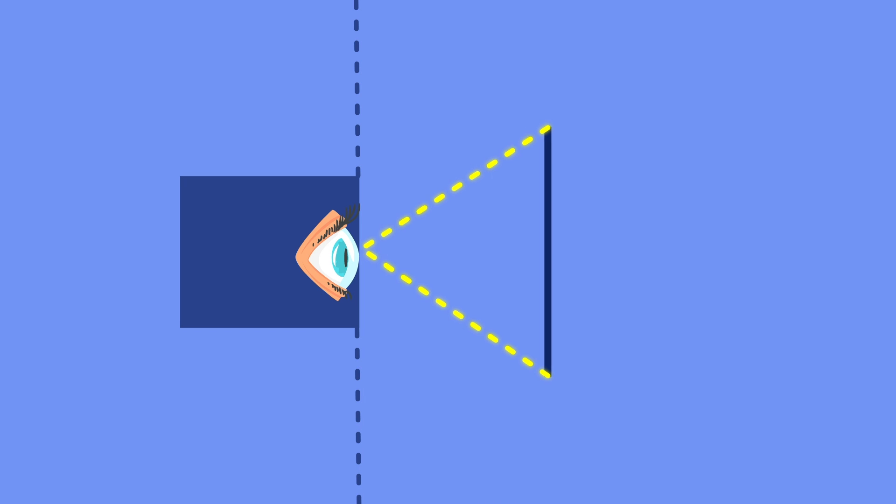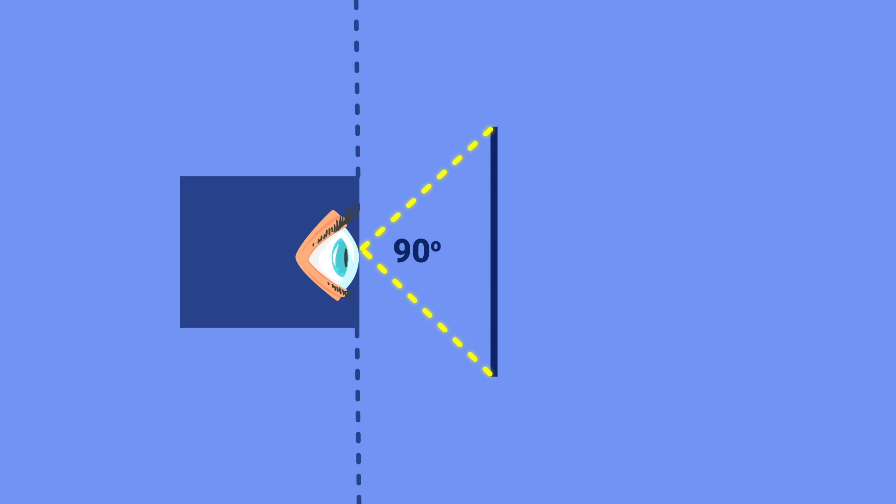If the line segment gets closer to expand the angle to 90 degrees, then it now takes up half the square's field of view. Nothing new here, an object gets closer to you and it takes up more of your vision and thus looks bigger.